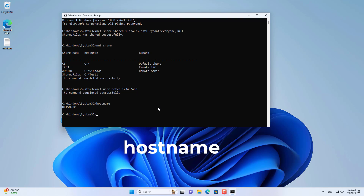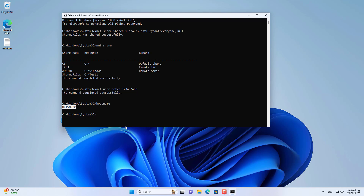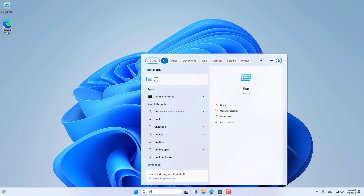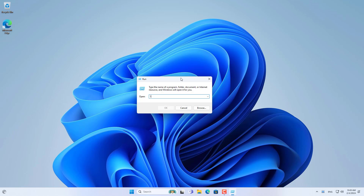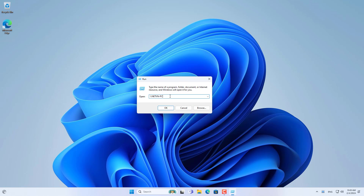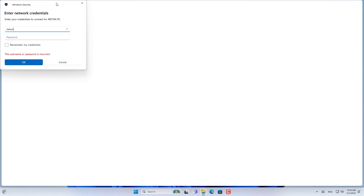I recommend that you access the shared folder using the Windows computer name to avoid the IP address changing over time. After completing sharing the folder on a computer named netvn, I accessed it from another Windows computer. On another computer on the local network, I opened the run window and accessed the shared folder using the target computer name.